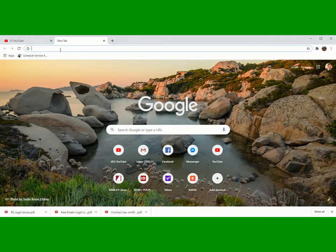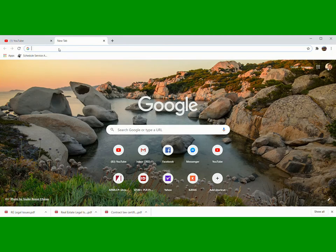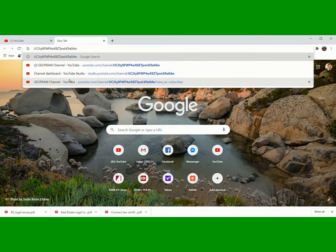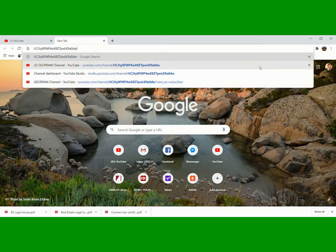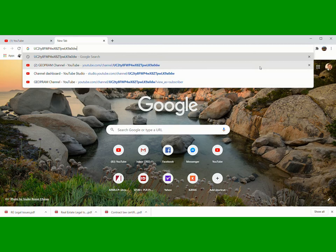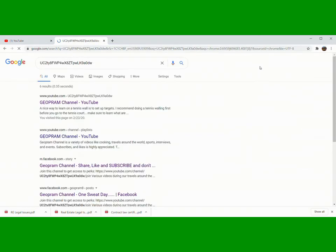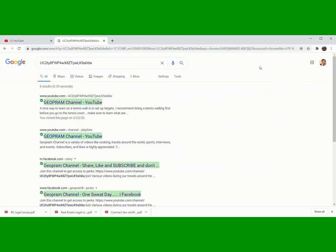Then paste. Click Enter. Yun na, yun na yung channel natin. You'll see your YouTube profile channel.